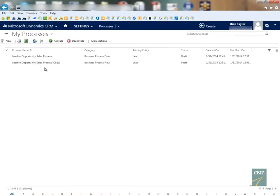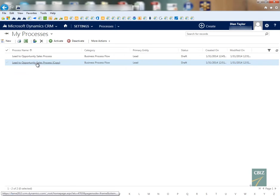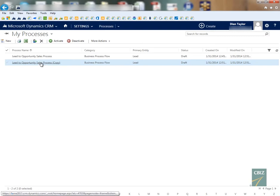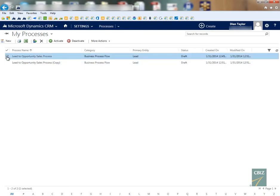So now we see that I made a copy of my lead to opportunity sales process and this is in a draft status. I am NOT activating this business process flow.